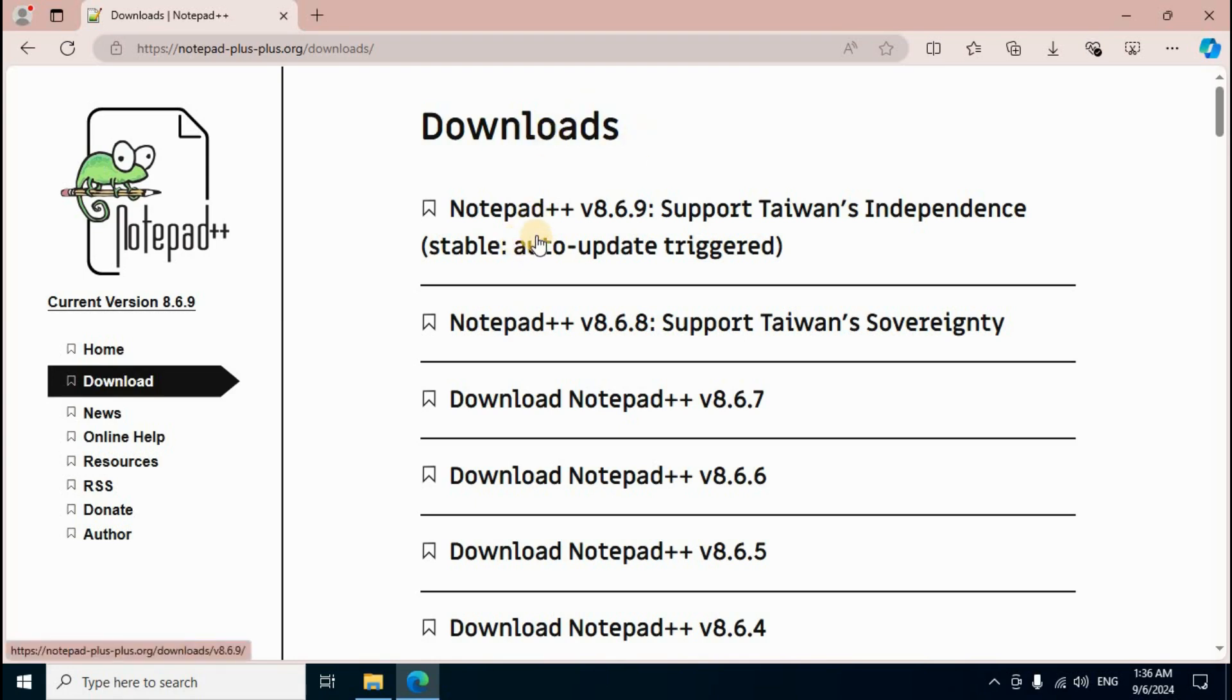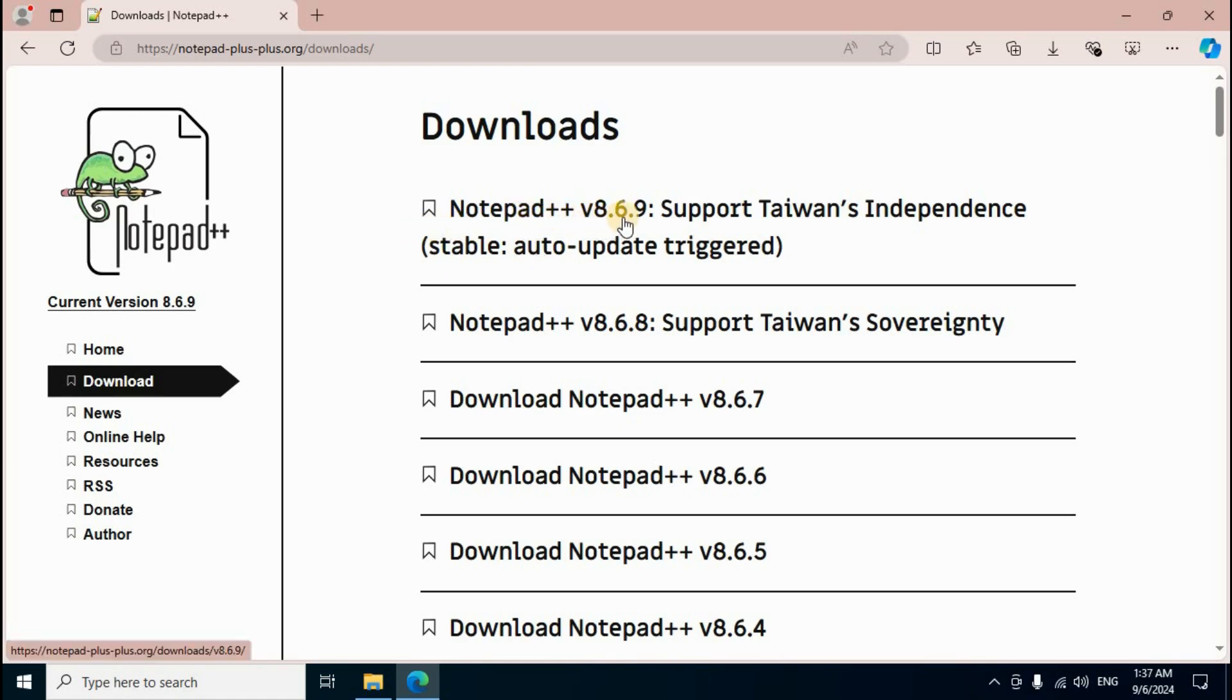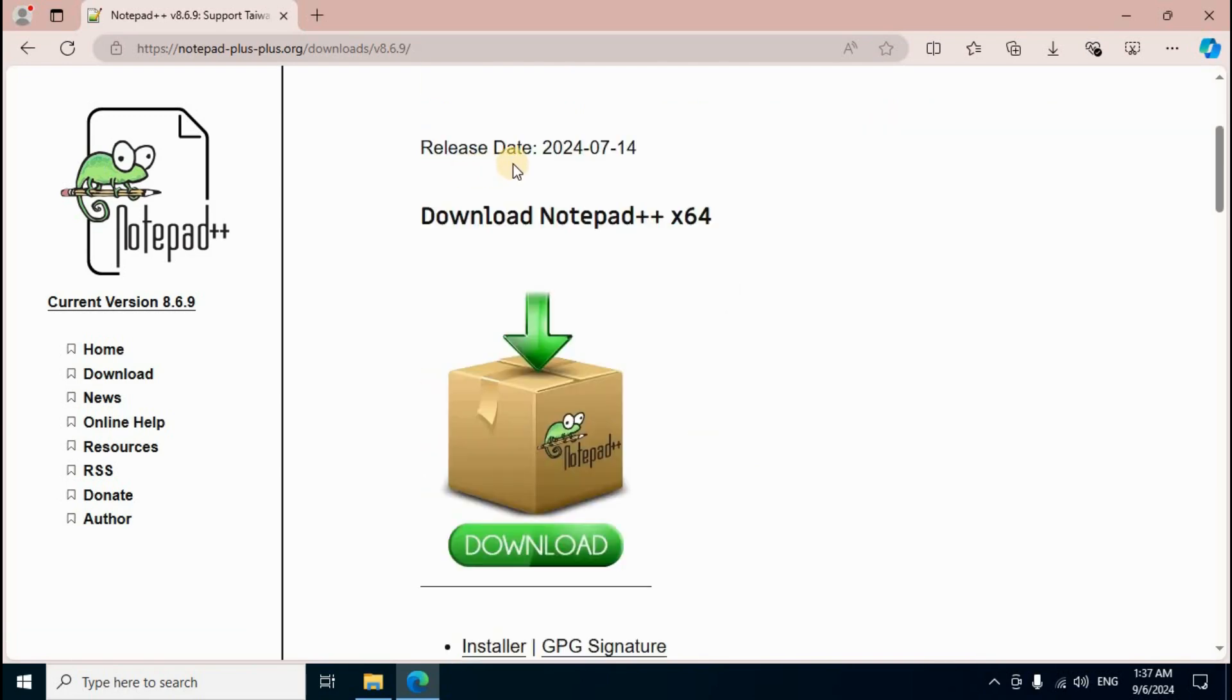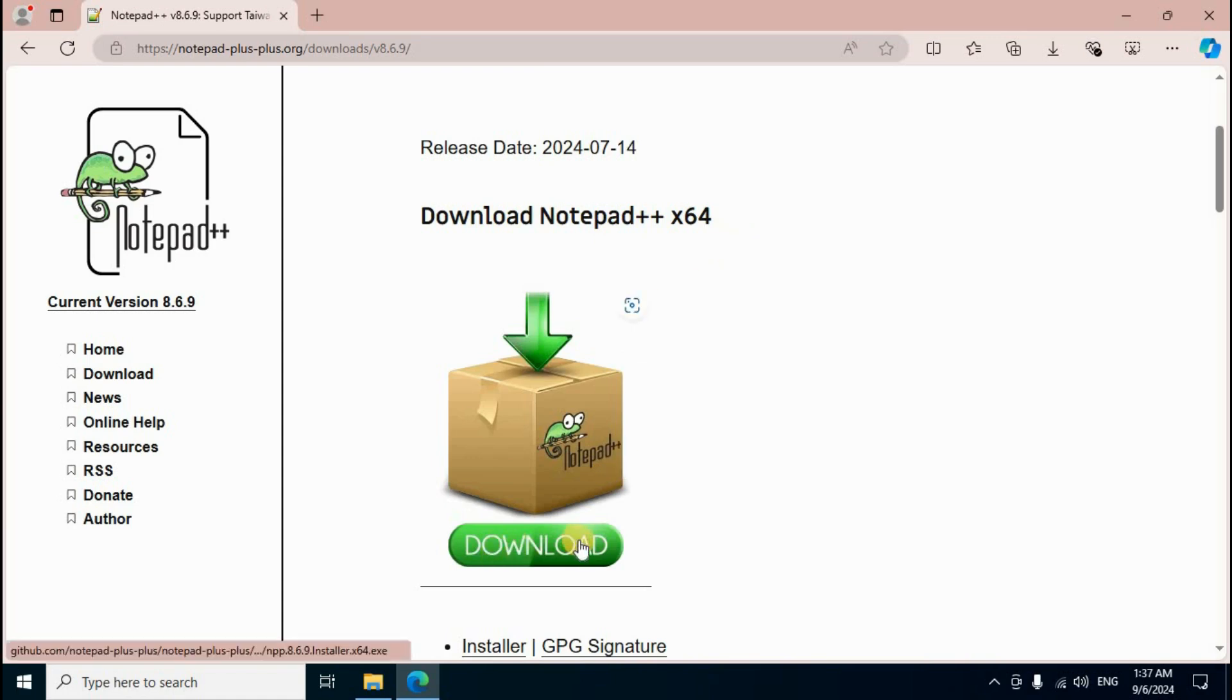First one is Notepad++ latest version v8.6.9, Support Taiwan's Independence, with stable auto-update. Click the first option. Scroll down. Release date is 14th July 2024. Download Notepad++ x64 for 64-bit operating systems. Click the green download button.